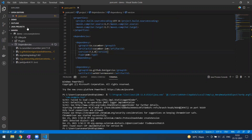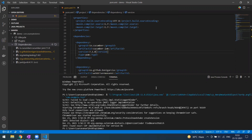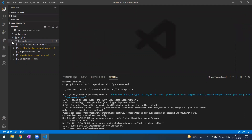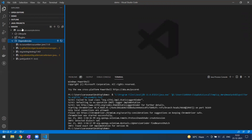You can create a Maven project and do all this in VS Code when you add the Java Extension Pack. This is what this video is all about. Maybe there's another or better way of creating a project and adding dependencies in VS Code itself, but this is what I know. Thank you guys.